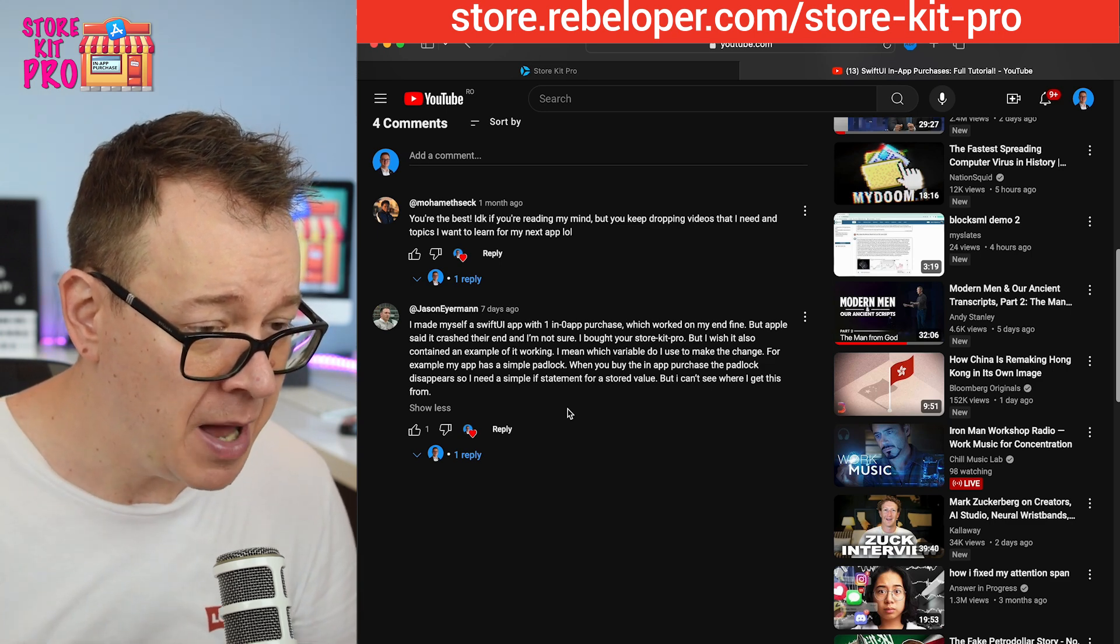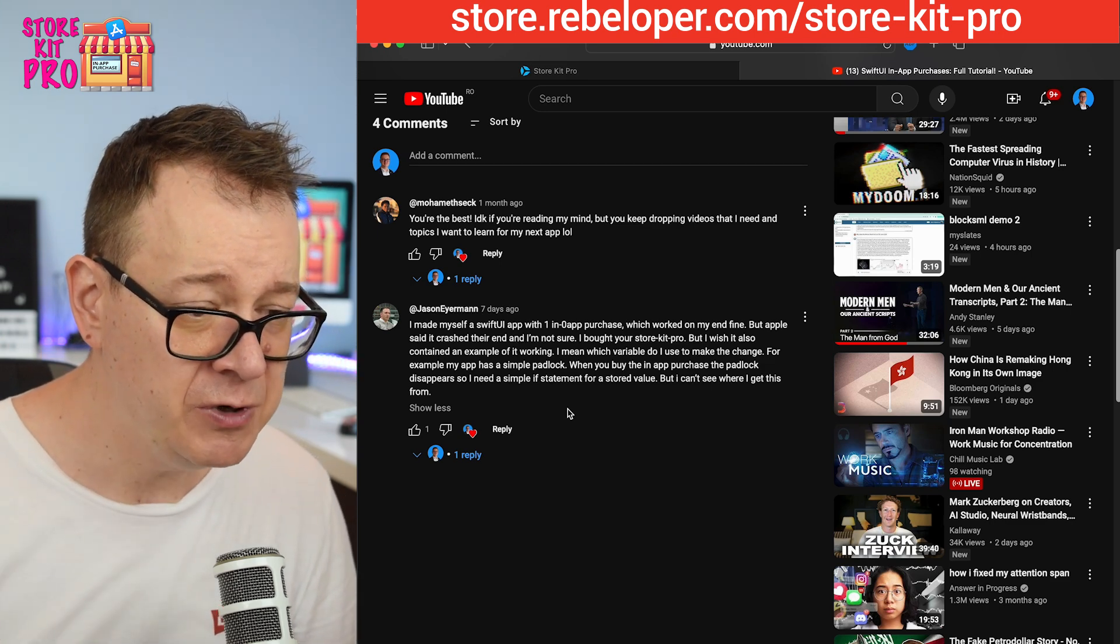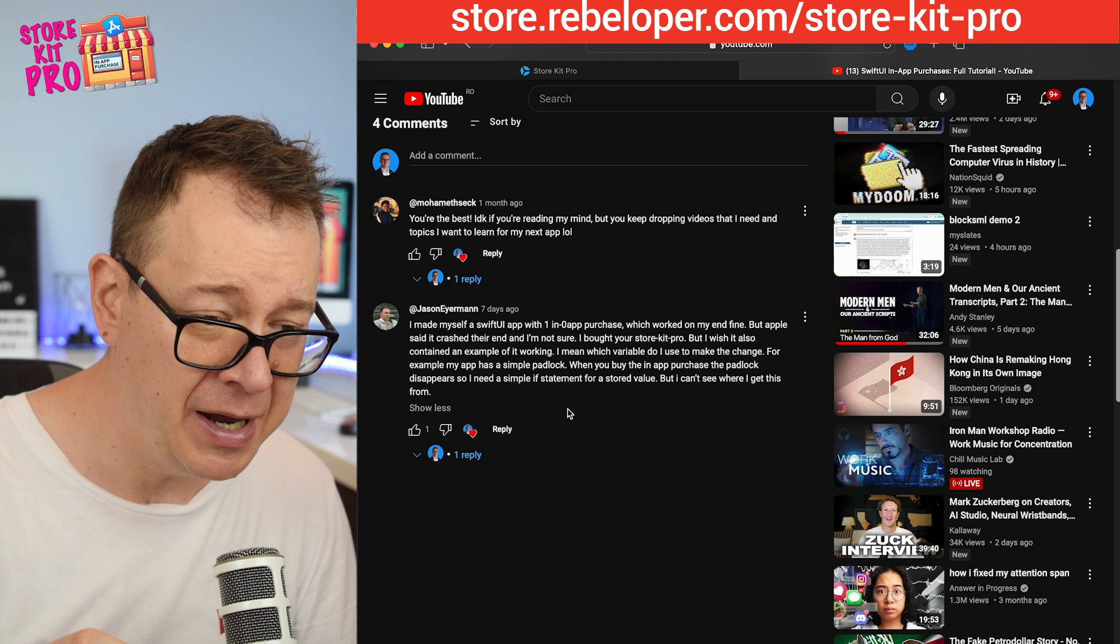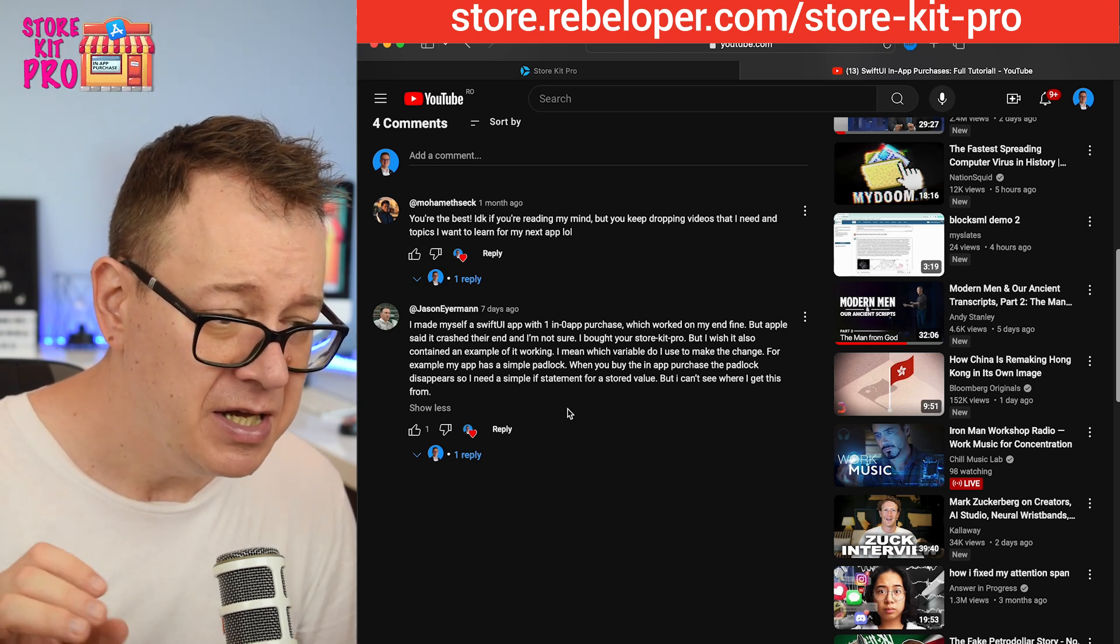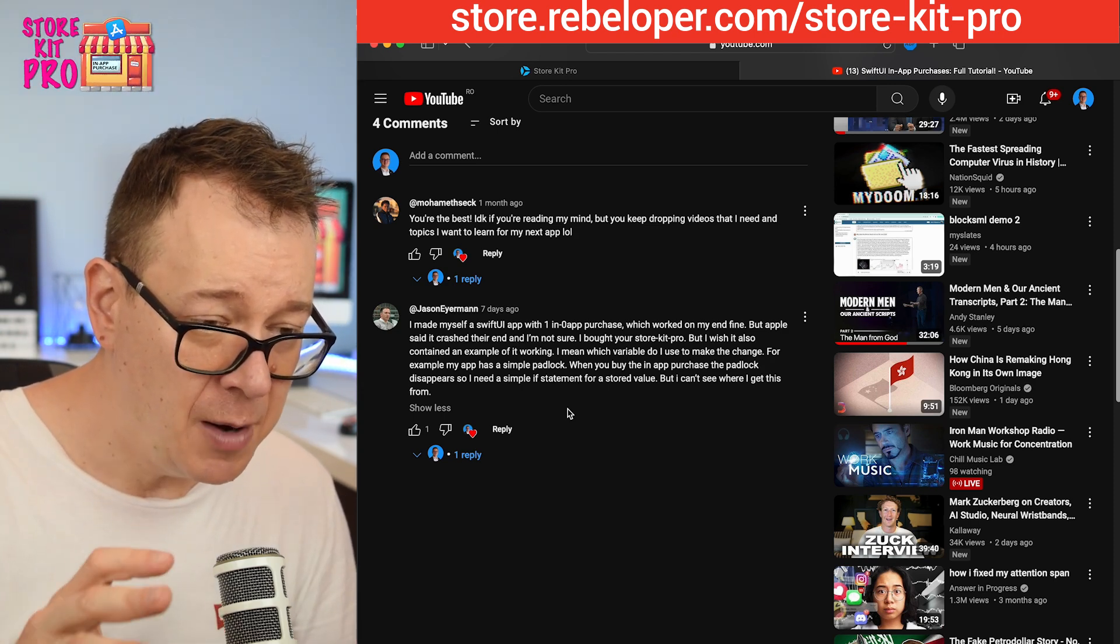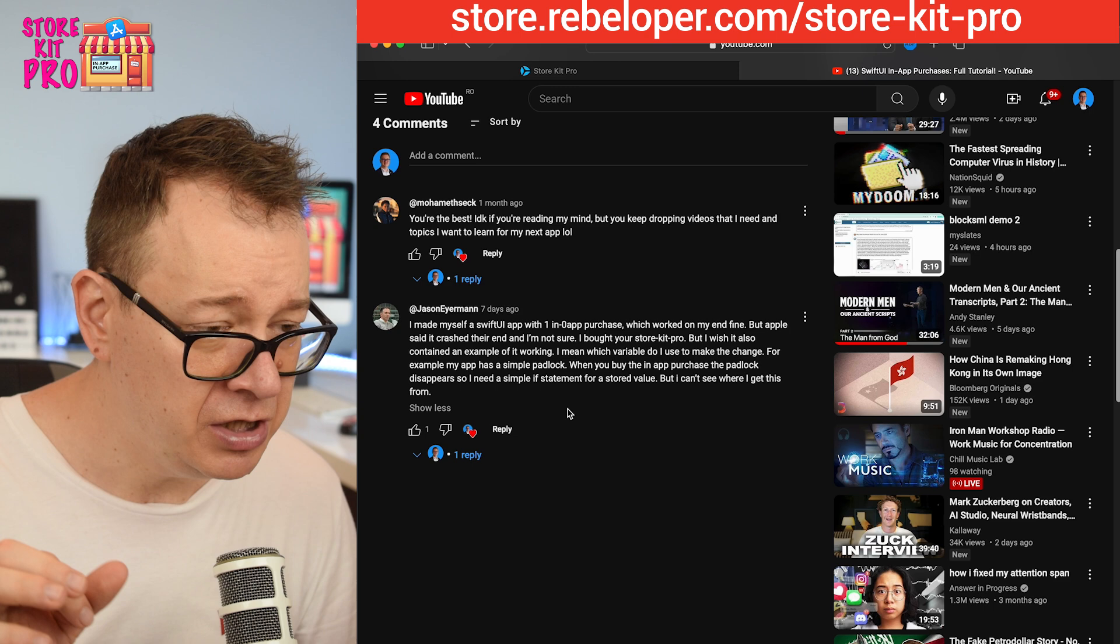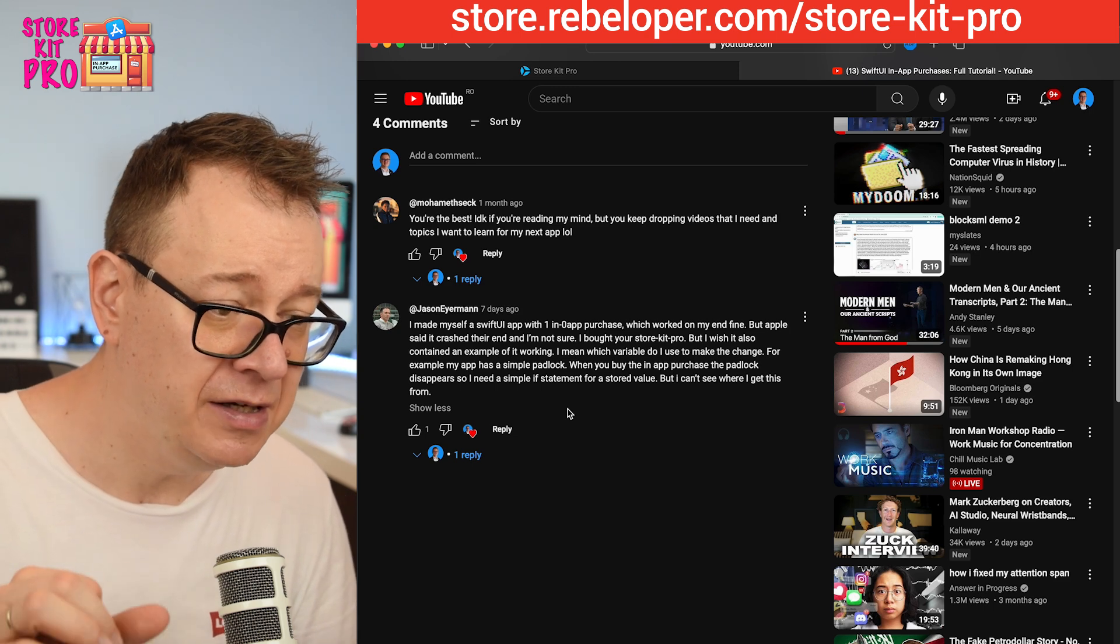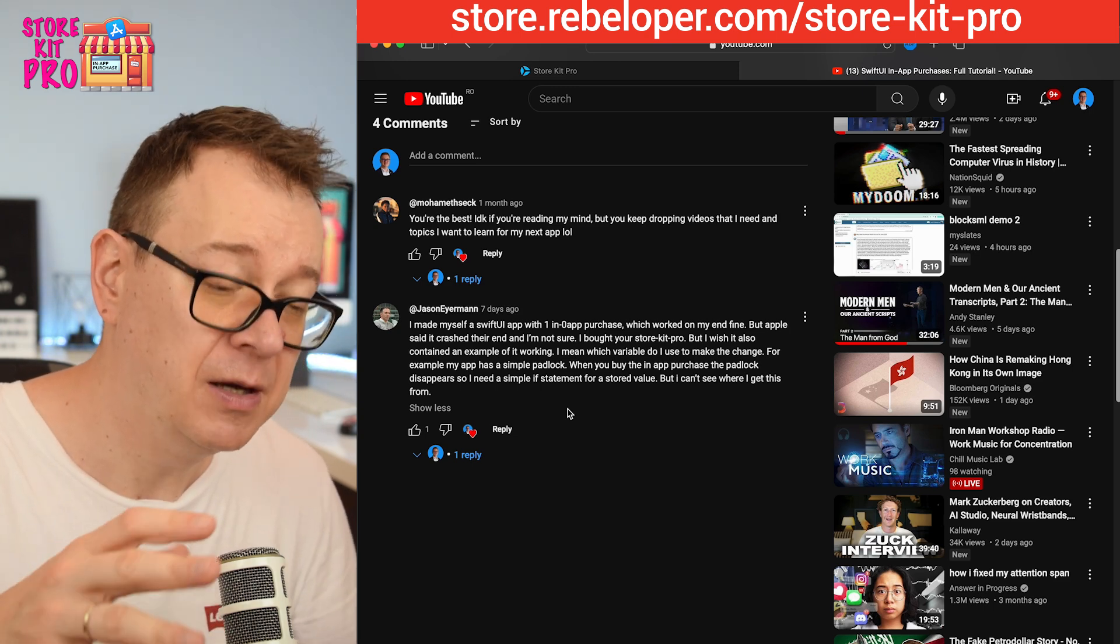I made myself a SwiftUI app with one in-app purchase which worked on my end, but Apple said it crashed on their end and I'm not sure.